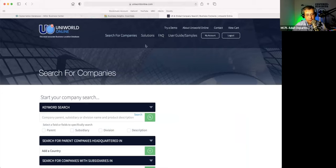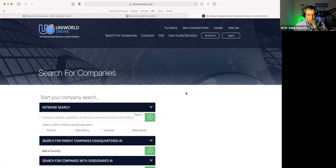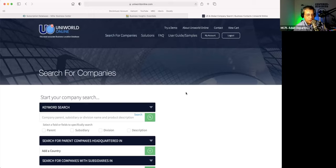Moving on, we have two more. I want to talk about the first one: Uniworld Online. This is a fairly new database for us. One of the common questions we get here at the center is: do you have a database that will show me companies that either do business overseas or are owned by an overseas company that does business here?